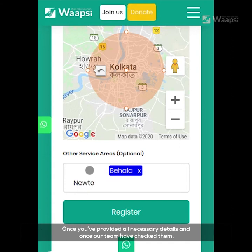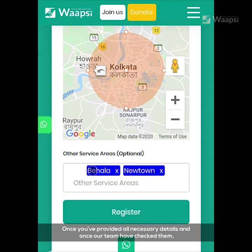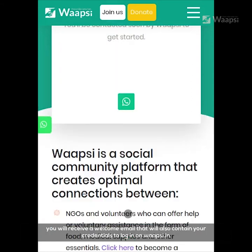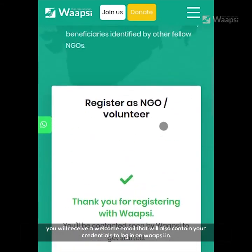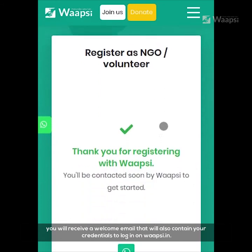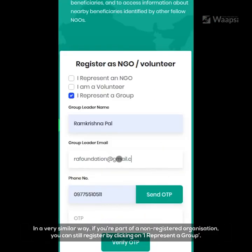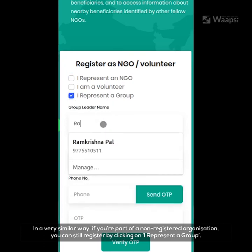Once you've provided all necessary details, and once our team has checked them, you will receive a welcome email that will also contain your credentials to log in on wapsi.in. In a very similar way, if you're part of a non-registered organization, you can still register by clicking on 'I represent a group.'